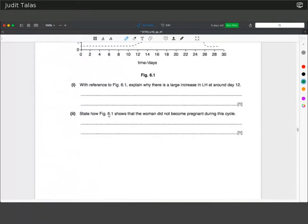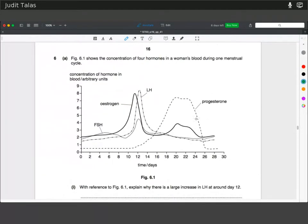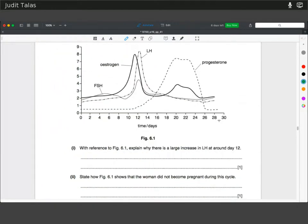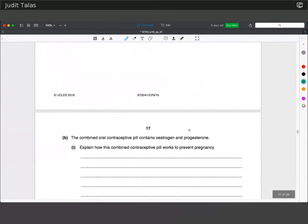State how Figure 6.1 shows the woman did not become pregnant during this cycle. As the corpus luteum degenerates towards the end of the cycle, progesterone levels fall, which would not happen if the female were pregnant. This part of the graph shows the cycle starts again.